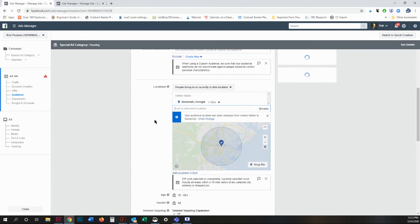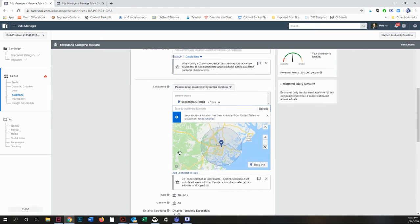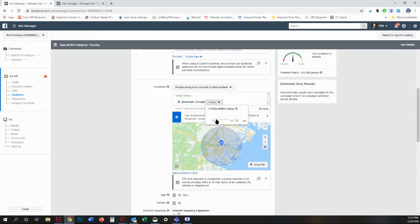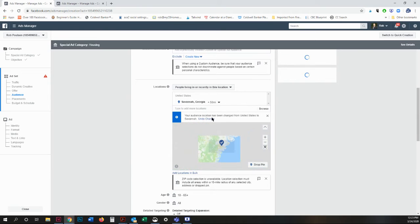Savannah, Georgia, it will give you a radius around the center of Savannah, Georgia. I'm going to go for 50 miles because I want to reach as many people as possible.